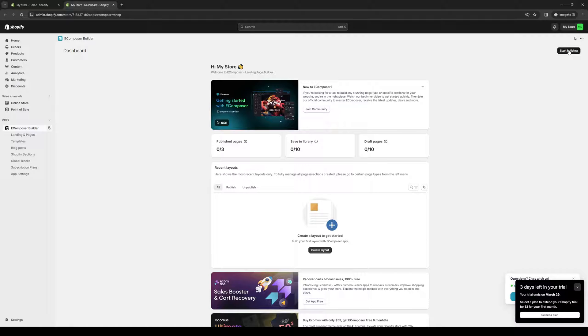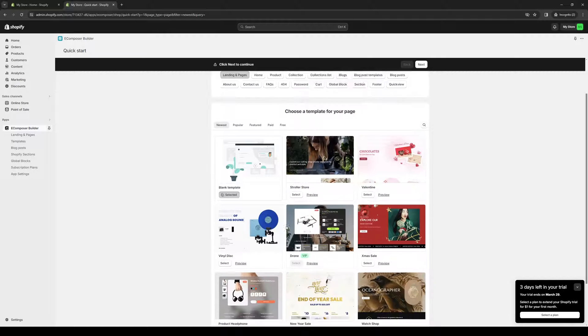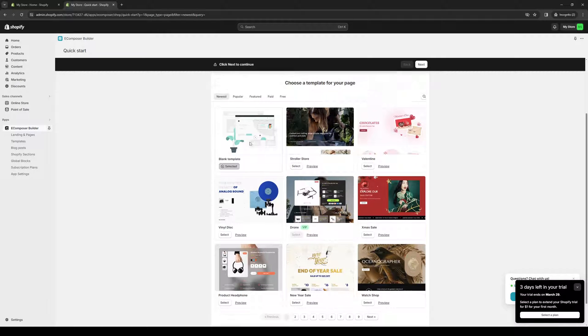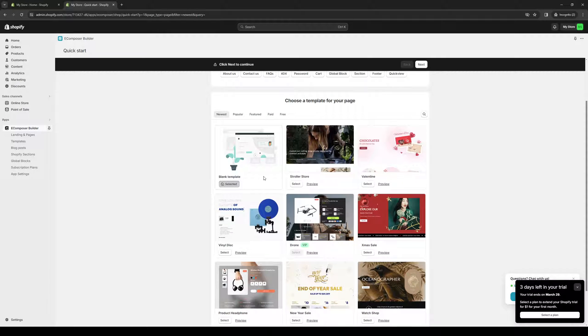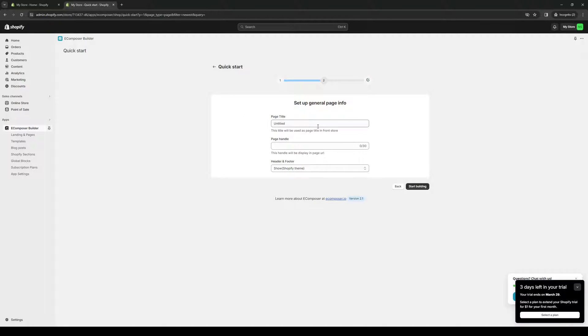From here, you want to click on start building. Normally, your themes or your stores would be listed here if you have one already created. I'm going to click on start building. Let's just do one from blank or from scratch. Let's do a blank template. Click on next.